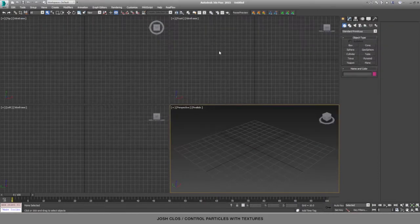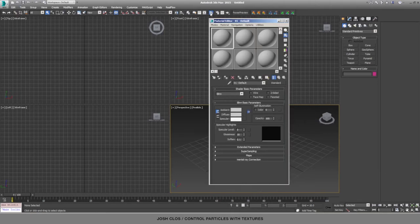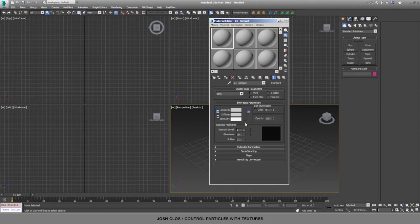The first thing we need to do is open the Material Editor using either the M hotkey or this button up here, and we'll create the texture that's going to drive the effect. This texture doesn't need to be one of the built-in textures in 3ds Max, but that's what I'm going to use for this demonstration.